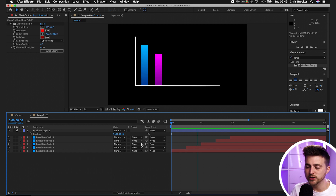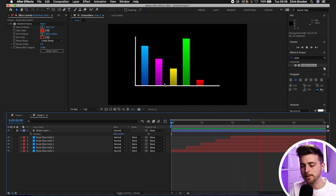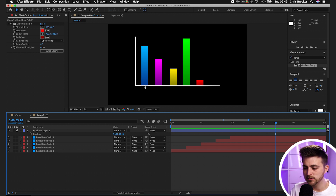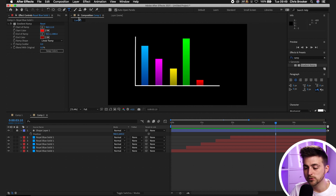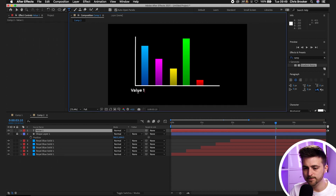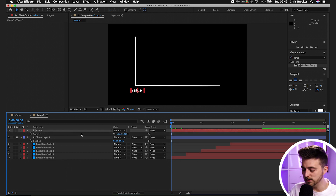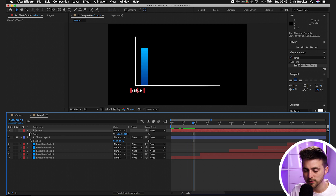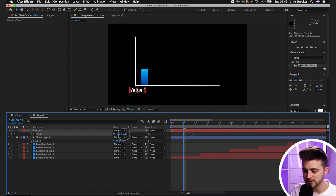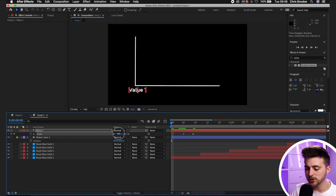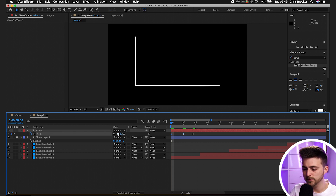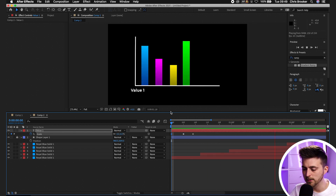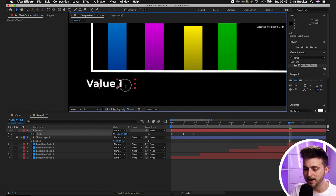Now we need to add text so the chart means something. Press T for the horizontal type tool and type out one of your values. Go to the very beginning, press S to load scale. Go roughly half a second to the right and create a keyframe. Go back a few frames and increase the size to around 120–130, then go to the beginning and pull the scale to zero — this gives a nice text animation coming in. Move the position to match its bar.